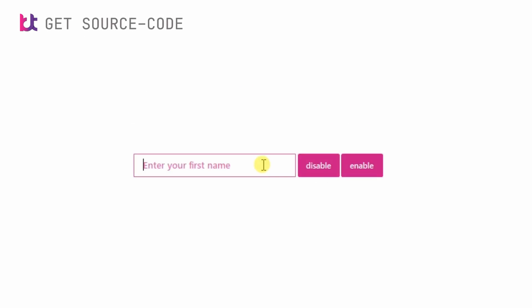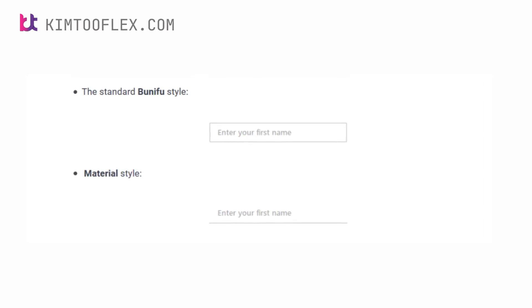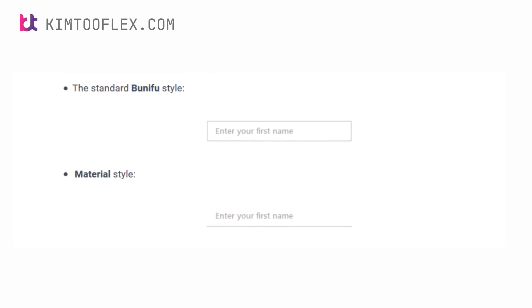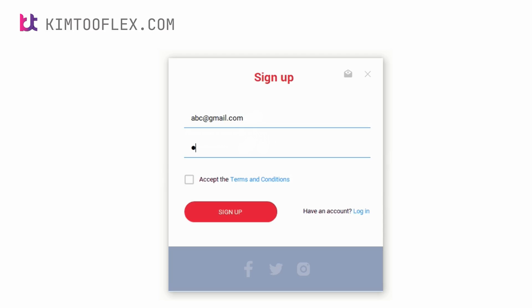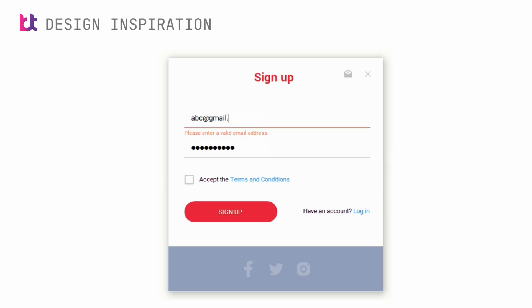By default, you can switch between two defined styles in Bunifu text box using the style property. These styles are Bunifu and Material. The standard Bunifu style provides full borders, while the Material style provides an underlying border. The same states will still be used when interacting with the Material style, so no changes are needed when switching.